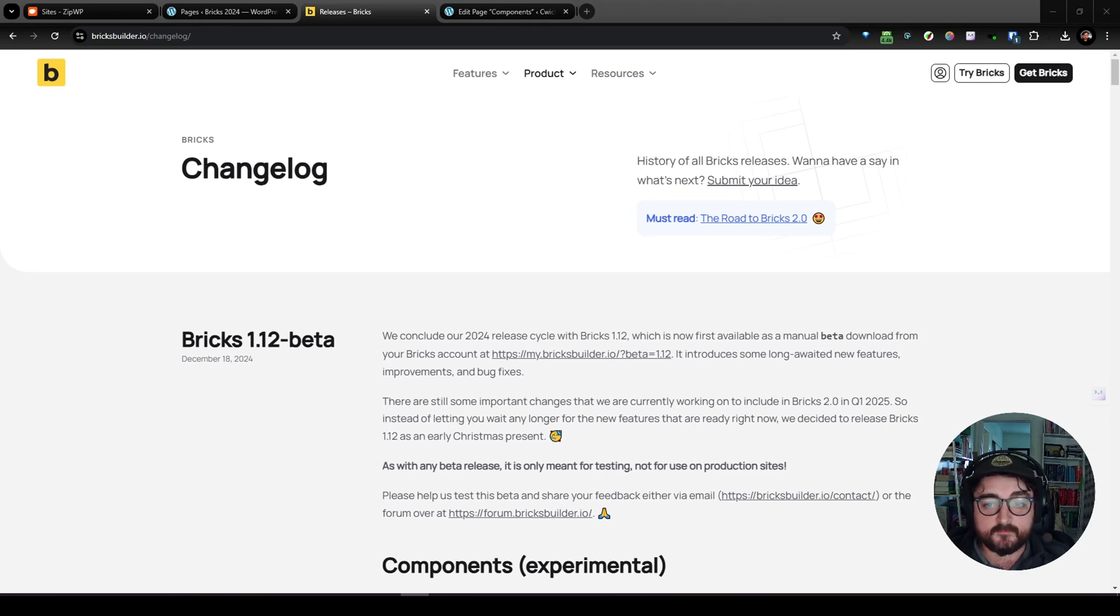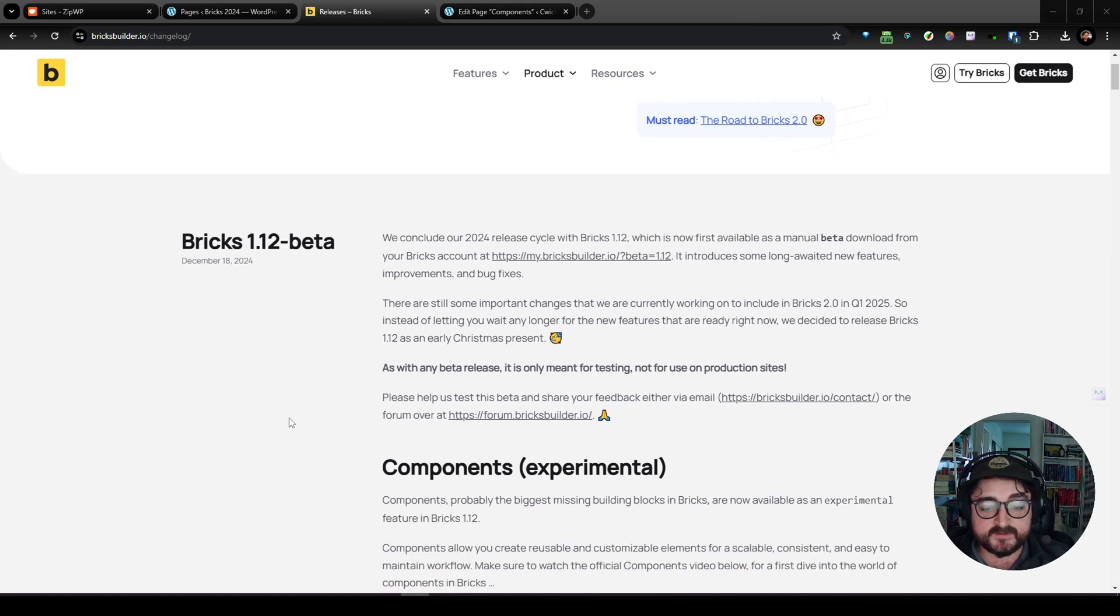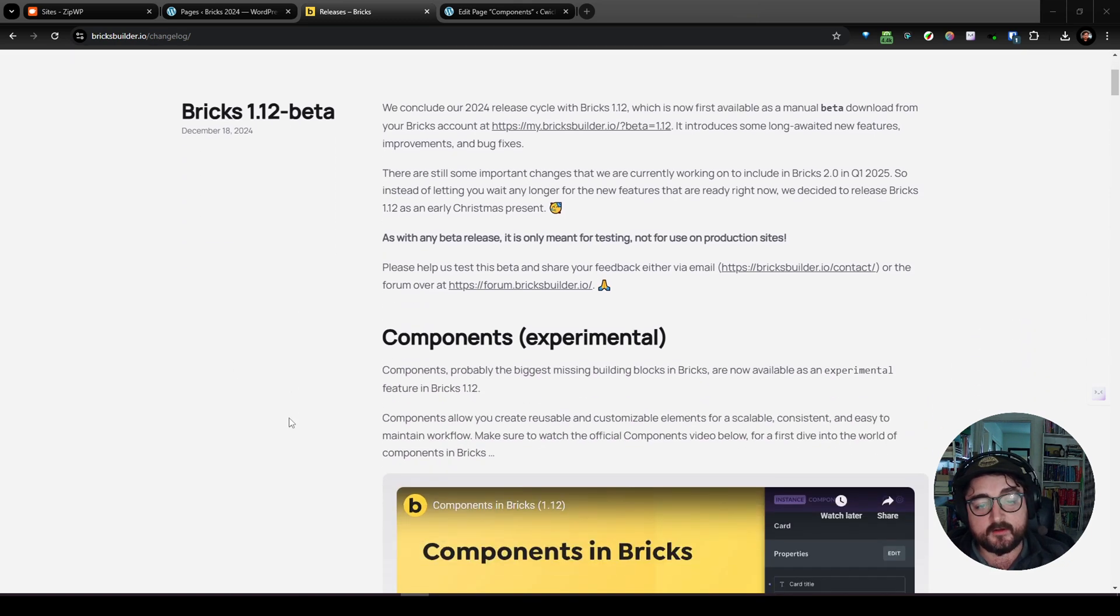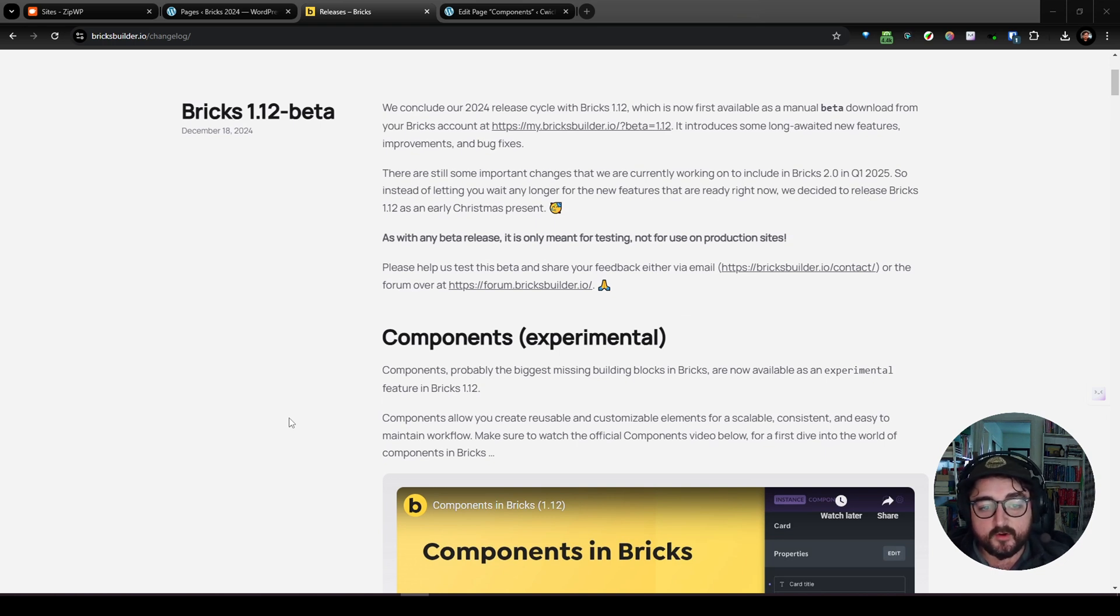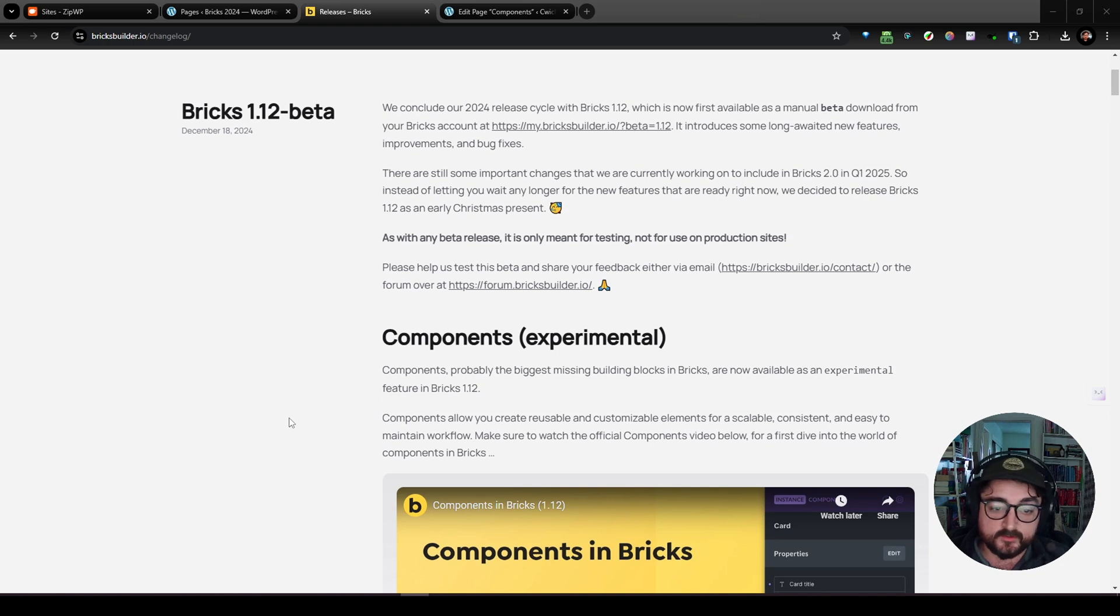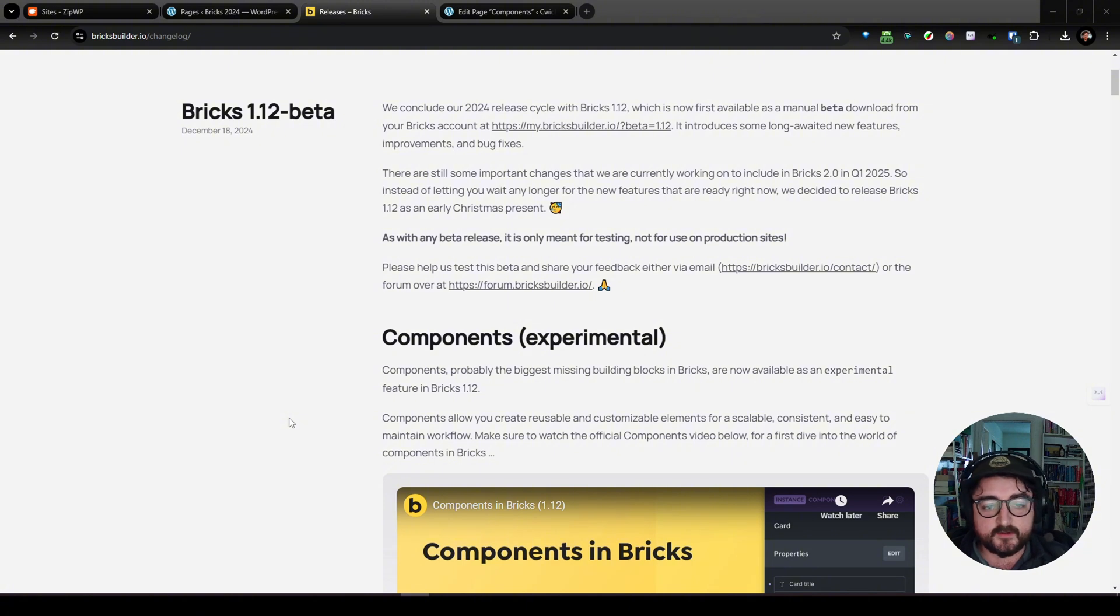Hey, Brennan here. I'm looking today at the released beta for Bricks 1.12, which includes components. Now, components are one of the most requested features. There's been a lot of buzz in the community about what that implementation will look like and how that will affect our workflows and all that good stuff.